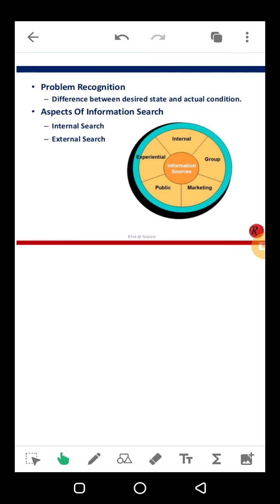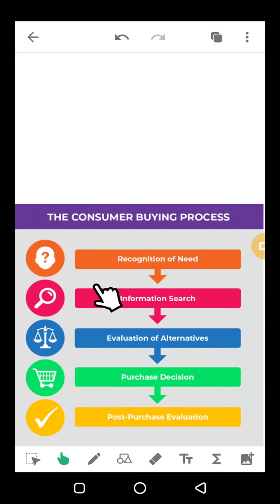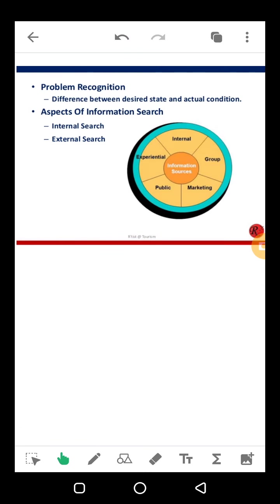In the problem recognition stage, there is a desired state and an actual condition of humans — we want to achieve the desired state. The marketer's goal is to fill the gap between the satisfied and unsatisfied states as quickly and effectively as possible. Whatever product fills that gap — meaning there is an intended state you want to achieve and an actual condition, and the gap between them is what the consumer fills using different products. When you recognize and identify your need, the next step begins.